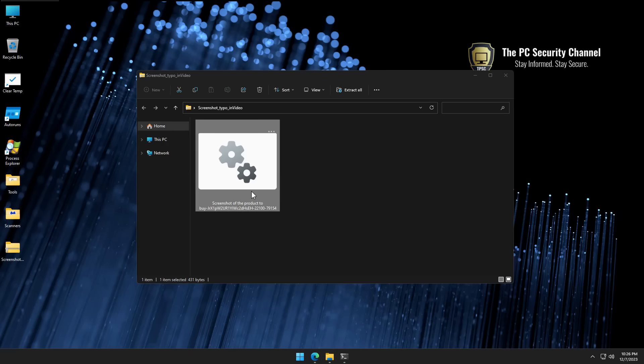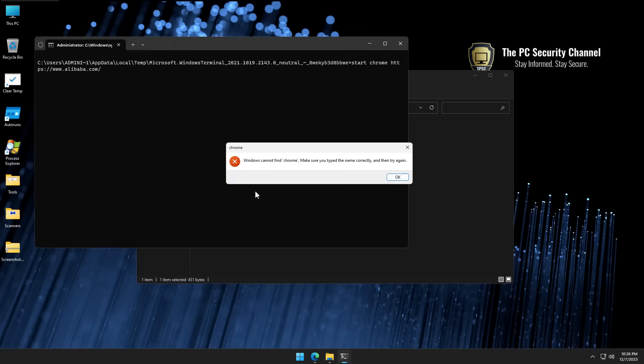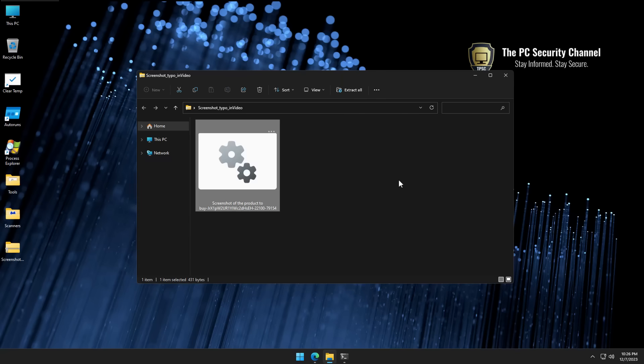But if we go ahead and run it, it's going to do a lot of crazy stuff in a very short period of time. As you can see, it gives us an error message and disappears in a moment. But what has it done in the background?